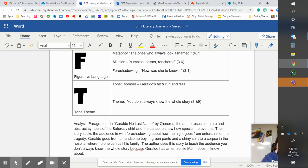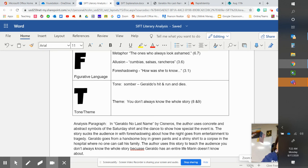So that ends SIFT for today. We will work with TWIST next.